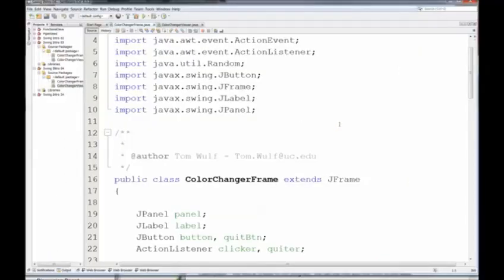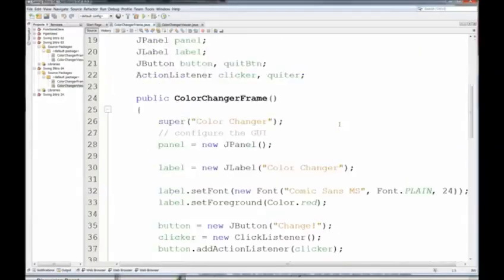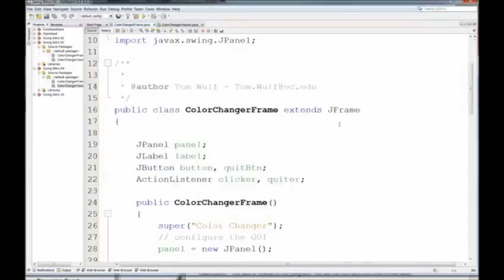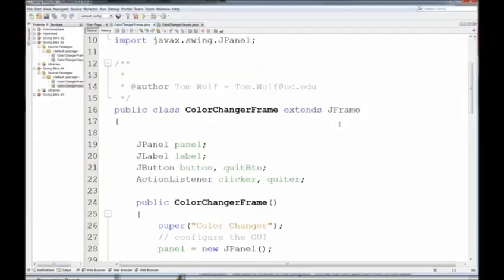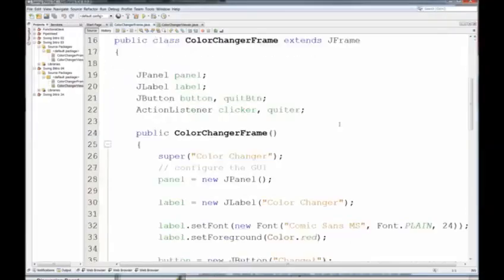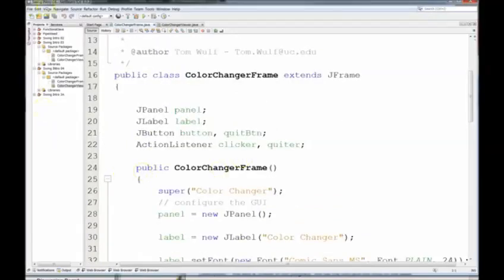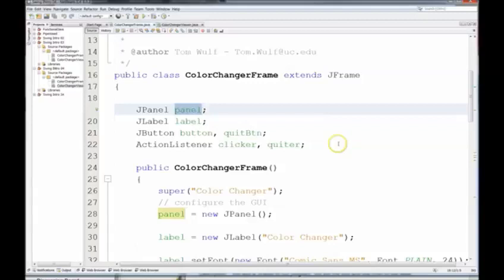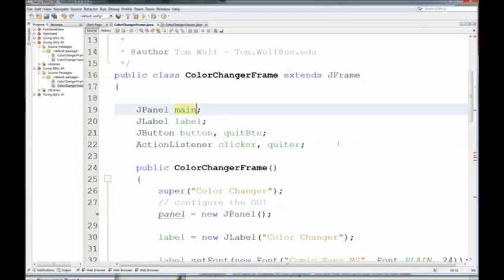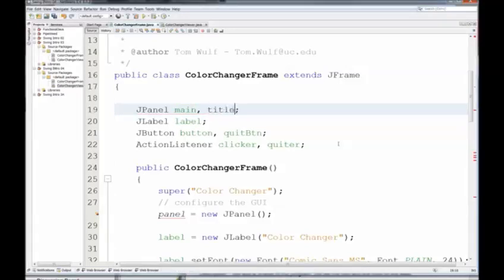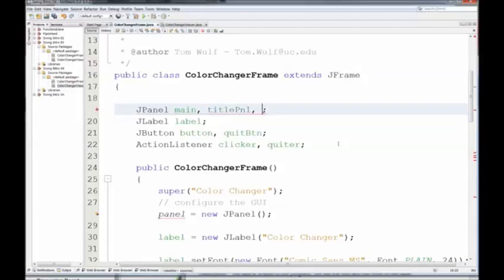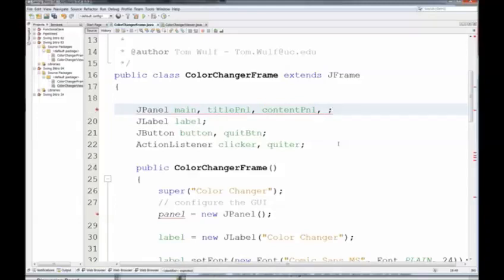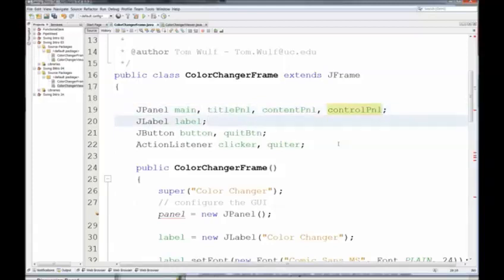So I'm back in NetBeans, and this is my color changer frame. We're going to add a BorderLayoutManager to it and increase the complexity here. So instead of a single panel called Panel, I'm going to have a panel called Main. And then within that panel, I'm going to have a Title Panel. And then my Center Panel will be my Content Panel. And then finally I'll have my Control Panel at the bottom where I have my buttons.